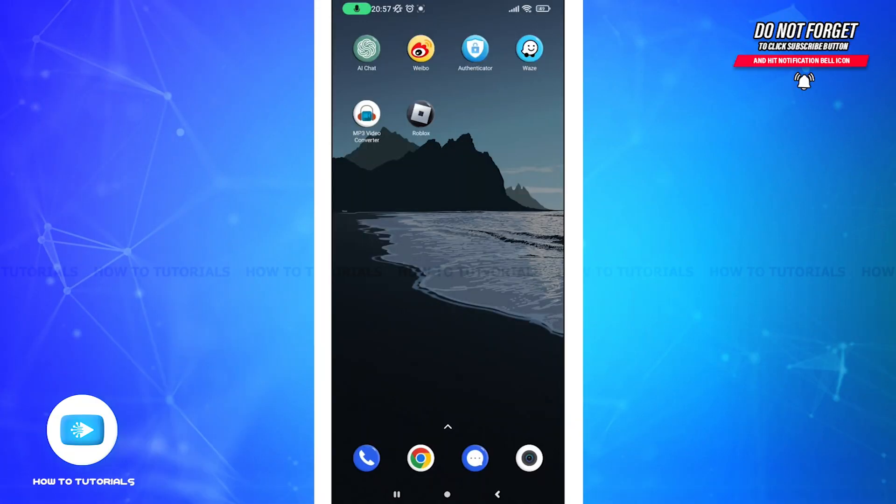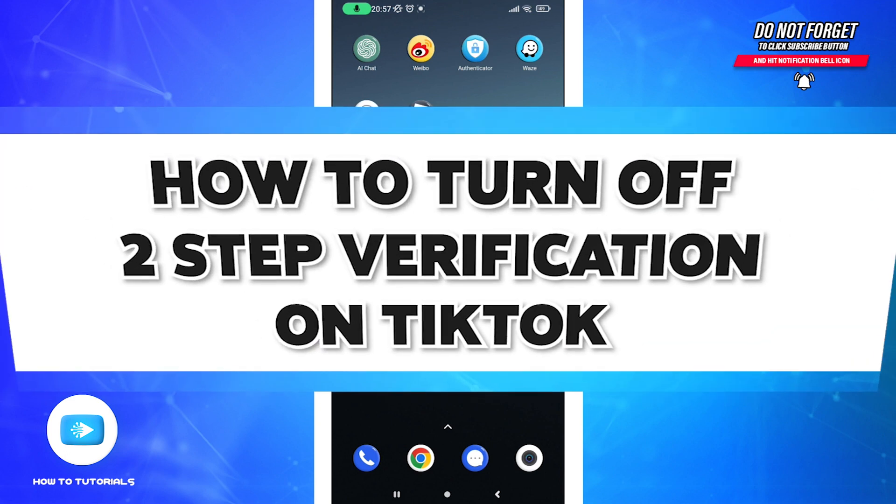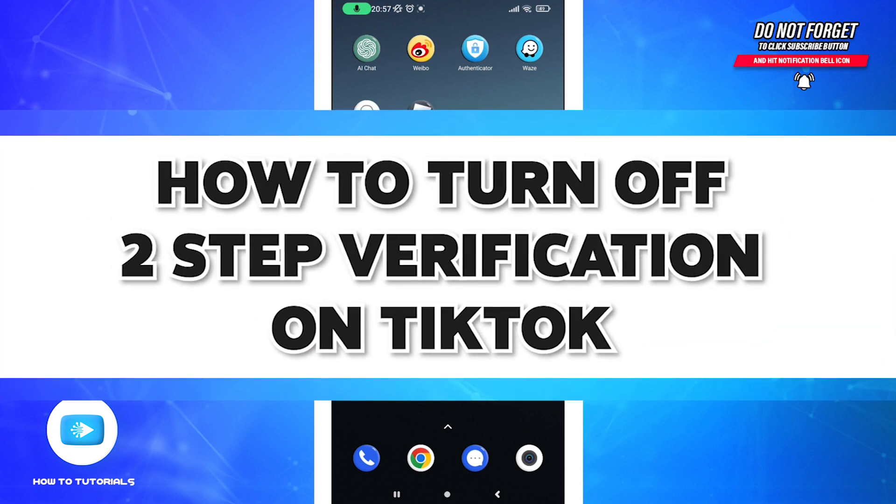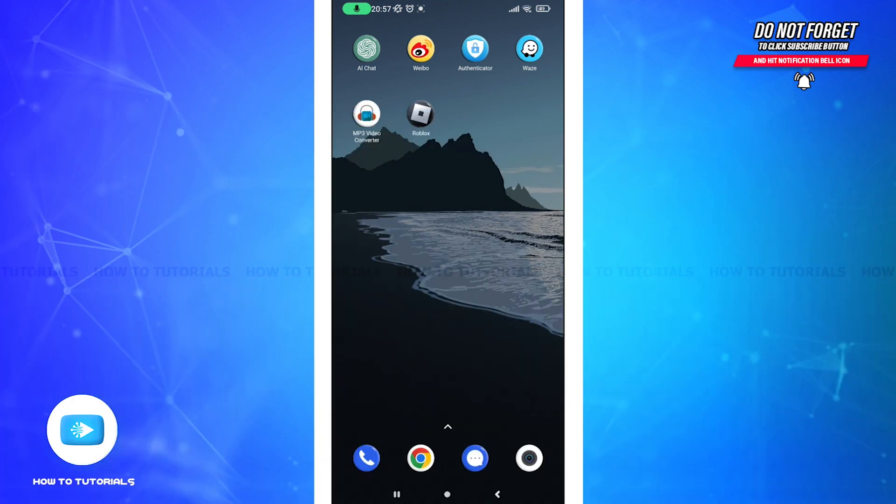Hello guys and welcome to How to Tutorial. Today in this video I will show you how to turn off your two-factor authentication on TikTok. Basically, two-factor authentication provides you double layer security to any of your online accounts.